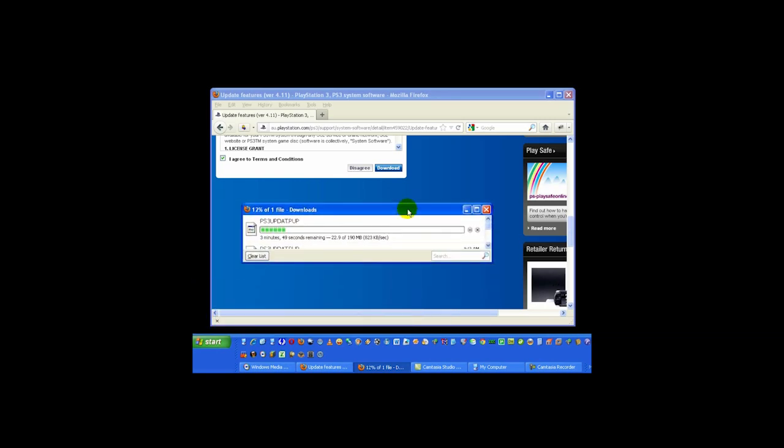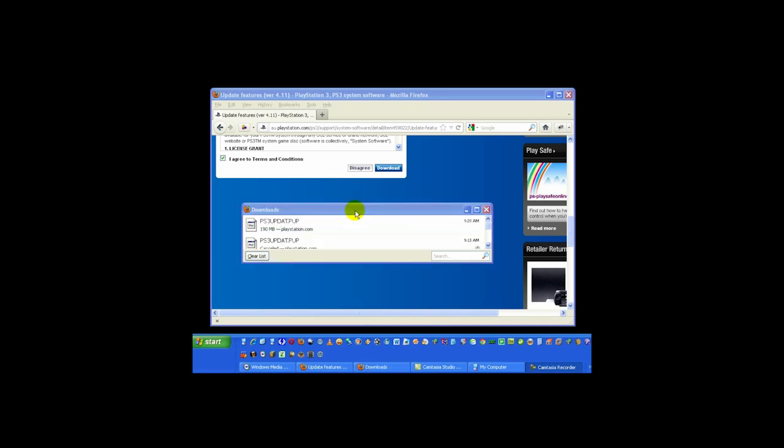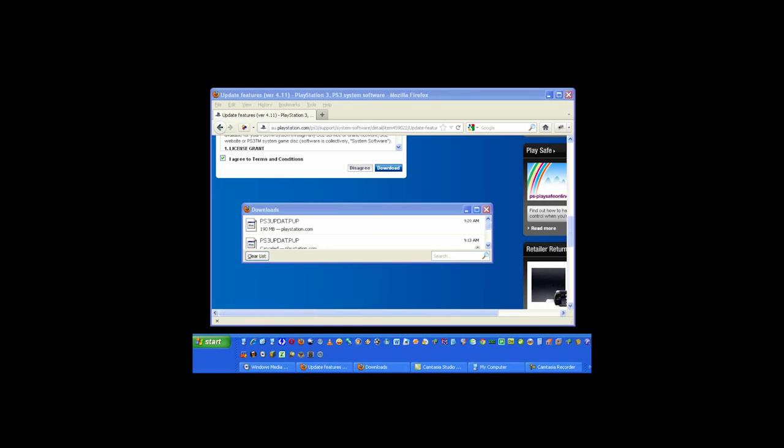All right, it's downloading, it's going to take three minutes. I'm going to pause the video and once complete I'll be back. All right, we're almost there. It's complete. Simply disconnect your 4GB or whatever stick you have and place it into your PS3 USB port.